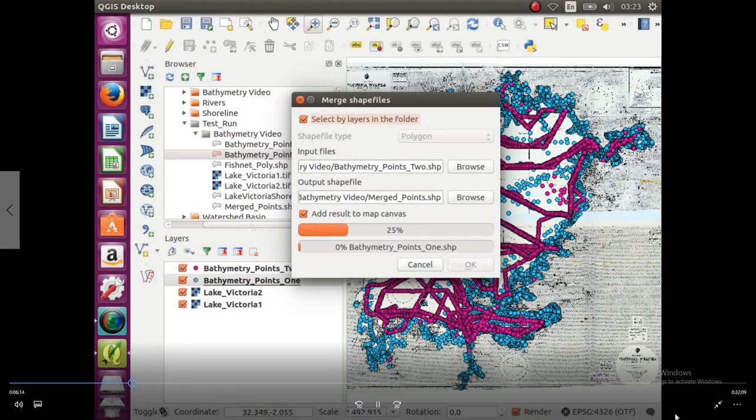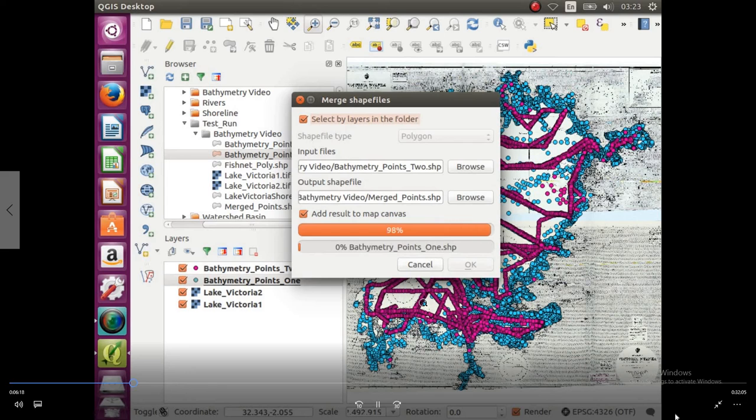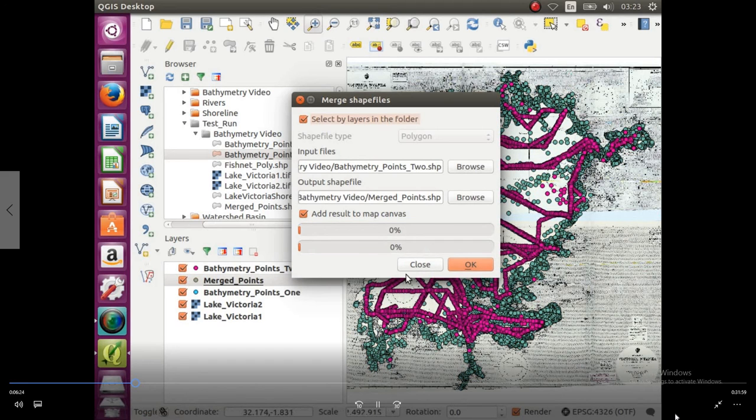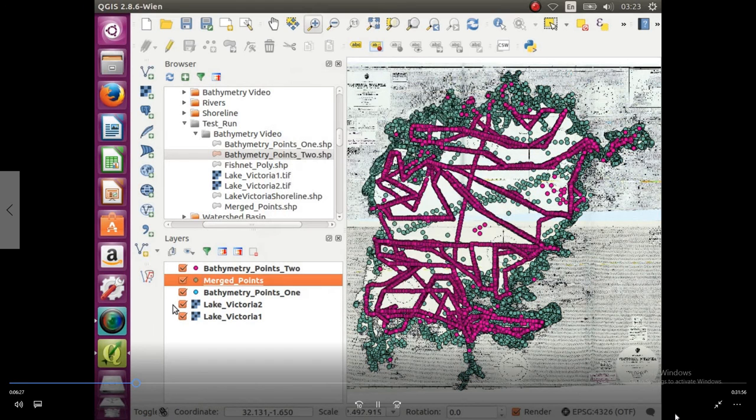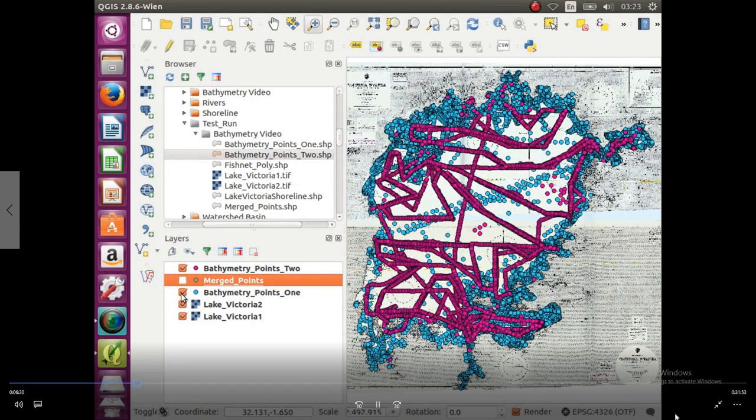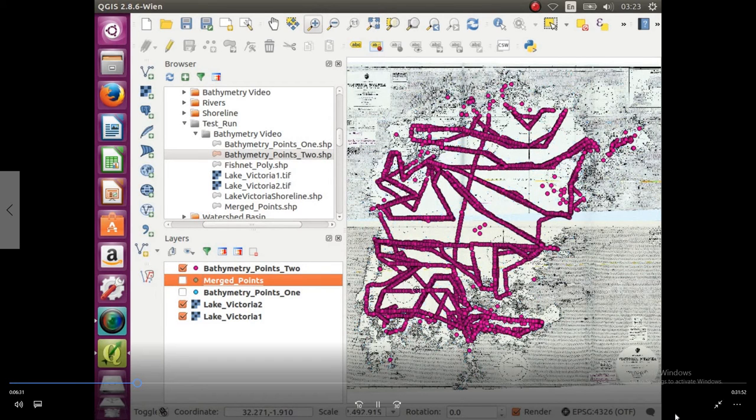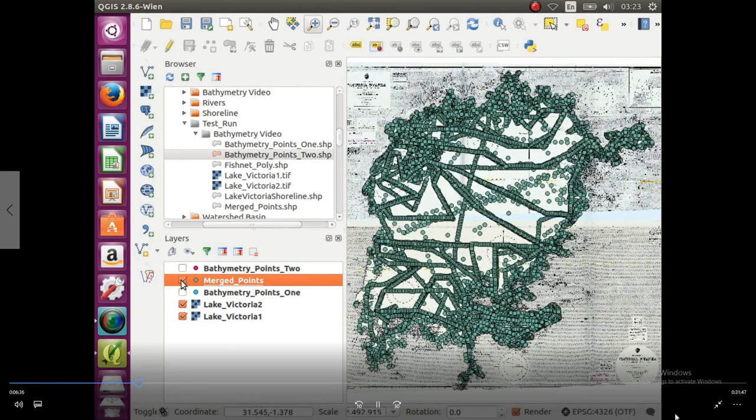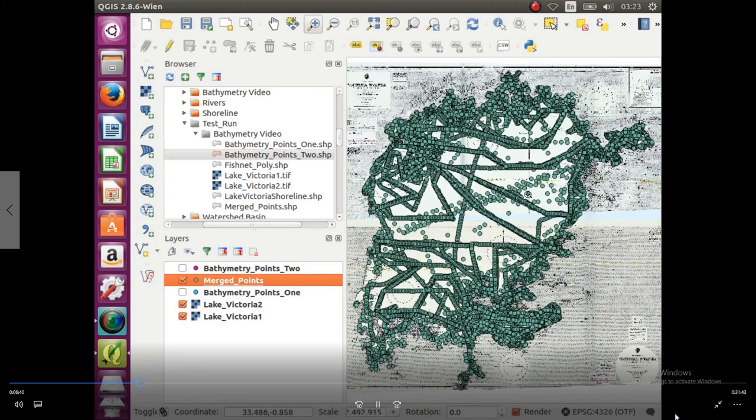So there's the first one, and just let that run for a second, shouldn't take too long. There we go, so close it out. And now we have our merge points, so we can just turn off the wrong ones. There we go, merge points, they are all in one shapefile now.